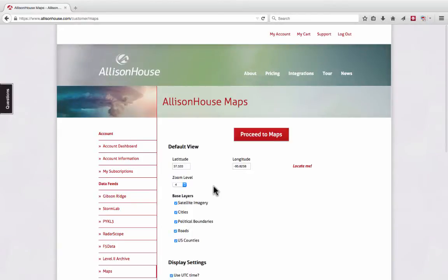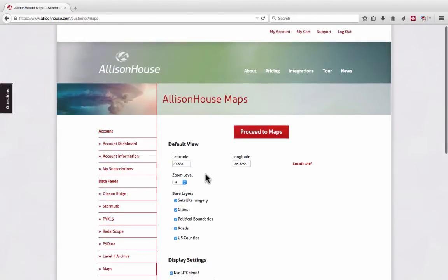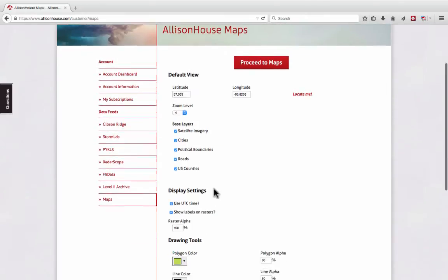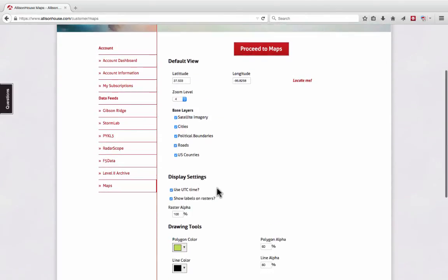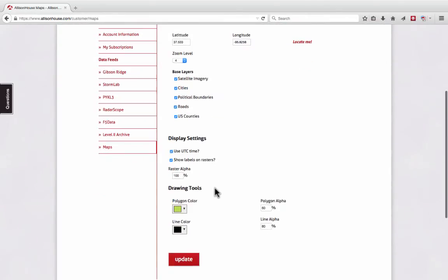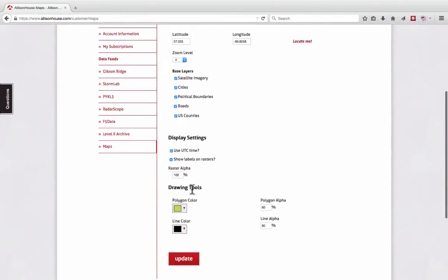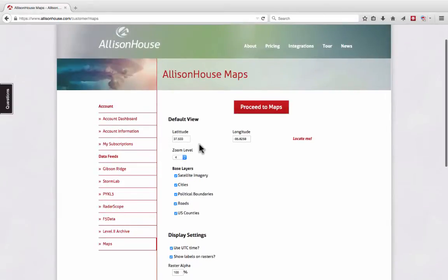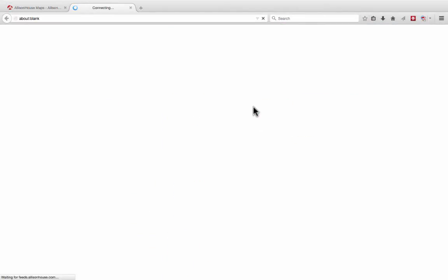This will take you to your Maps Customizations page. This will allow you to set default views, base layers, display settings, and settings for your drawing tools. Once you have these customizations to your liking, select Proceed to Maps.